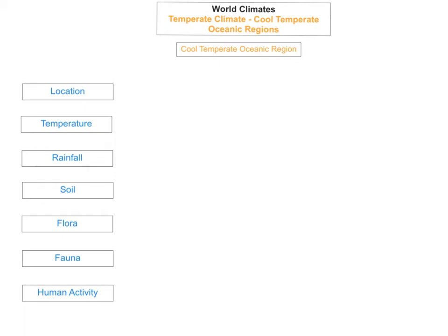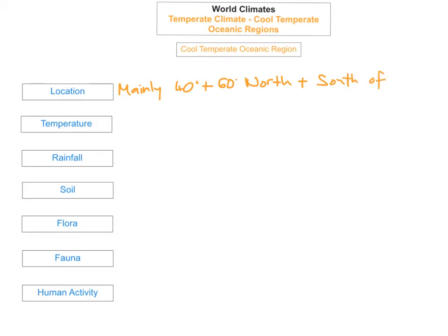The first thing you'll need to know is where the cool temperate oceanic regions are located. They're located mainly between 40 and 60 degrees north and south of the equator. An example in the northern hemisphere would be Ireland, and in the southern hemisphere you could pick New Zealand.